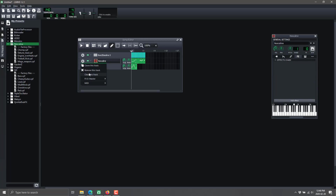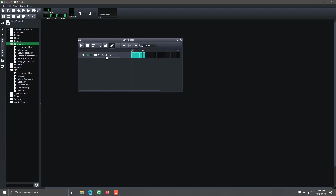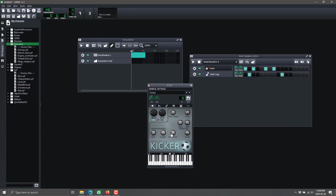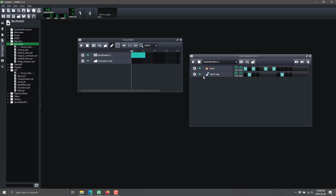Let me show you another interesting track type - the automation track. You've got options for beat/baseline, sampling, and automation. Automation is kind of confusing at first. Go back to your beat and notice all these knobs around - what you can do with an automation track is control those knobs over time. The simplest illustration is volume control. Let's make the automation track match the duration of our beat. Hold down Control with a knob to link it.